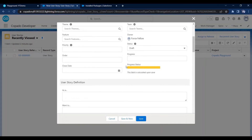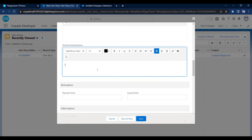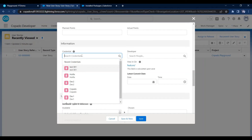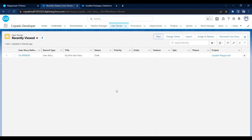When creating a user story, we need to provide a meaningful title and a project — for example, 'Copado Playground'. There are many optional fields, plus acceptance criteria, functional specifications, and technical specifications. We also need to provide a Credential, meaning which org it will be developed in. So three things are required to create a user story: title, project, and credential. The project is directly related to the pipeline, and the credential is directly related to the org. In the next video, I will create a user story and show how to deploy it from one environment to another.